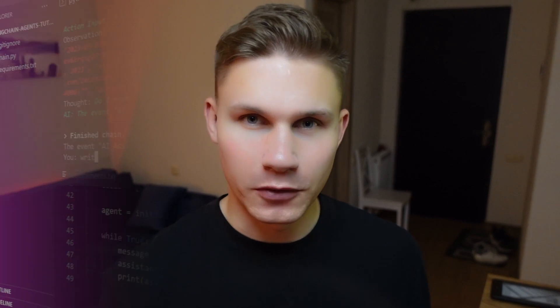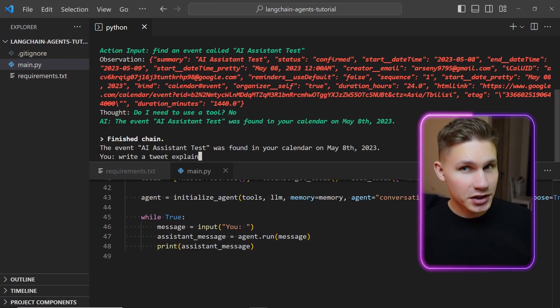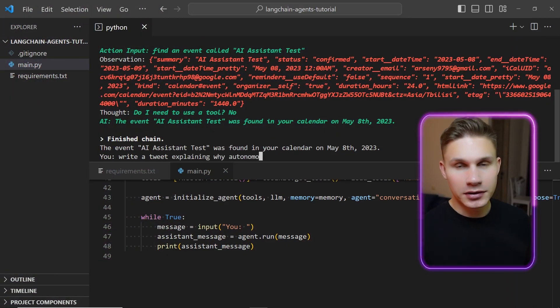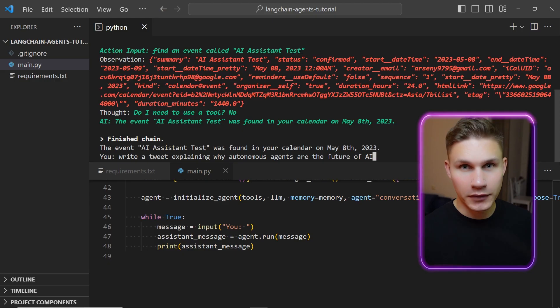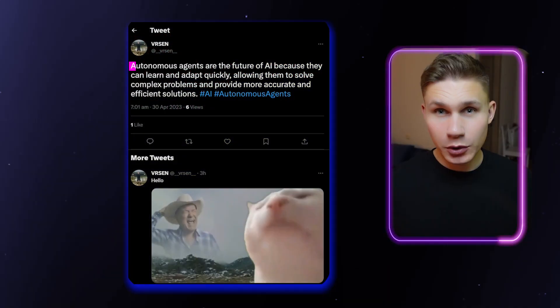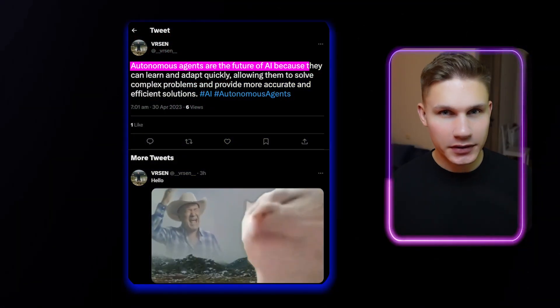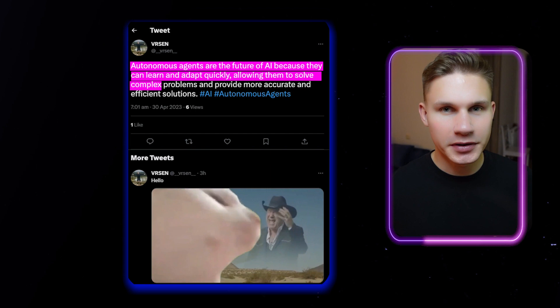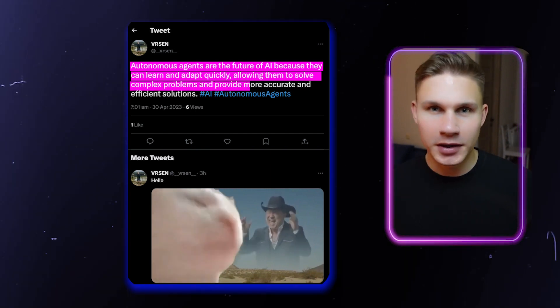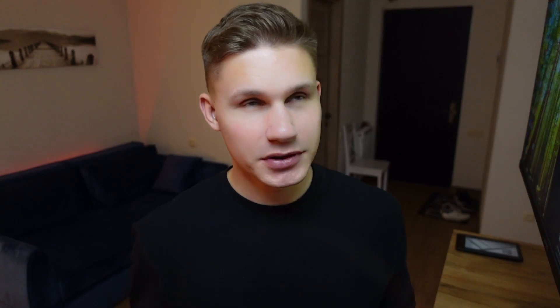Lastly, let's try to post a tweet on my long forgotten Twitter account which I never had time for. I'll ask ChatGPT to write a tweet explaining why autonomous agents are the future of AI. As the model says, it's because they can learn and adapt quickly, enabling them to solve complex problems and provide more accurate solutions, which is kind of true.